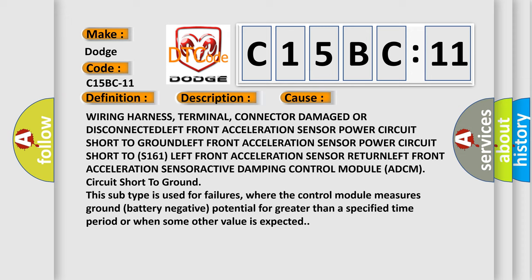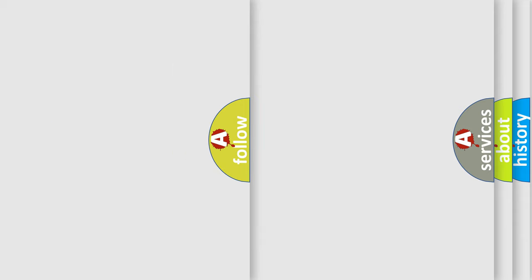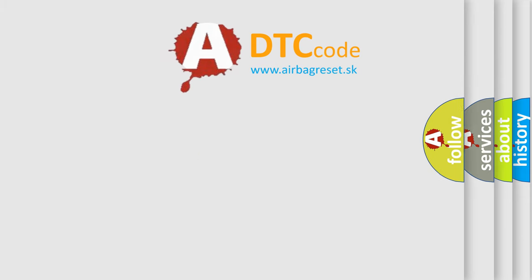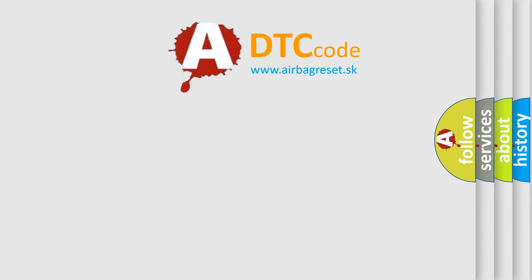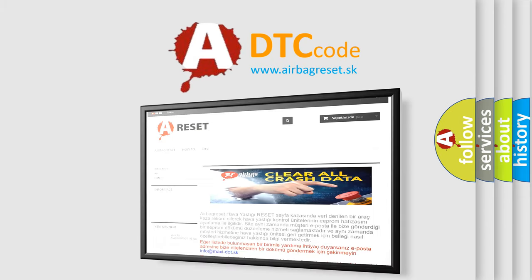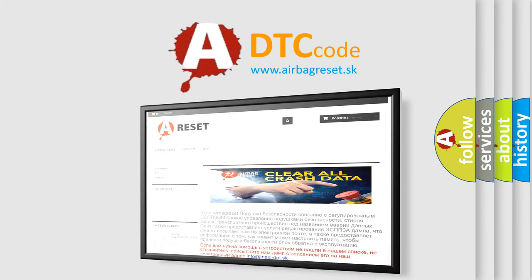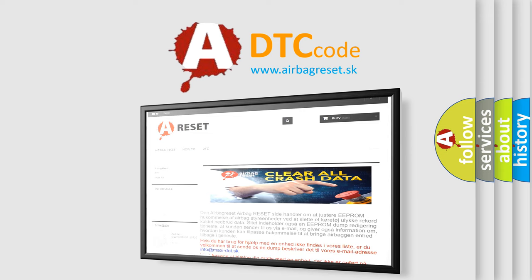The Airbag Reset website aims to provide information in 52 languages. Thank you for your attention and stay tuned for the next video.